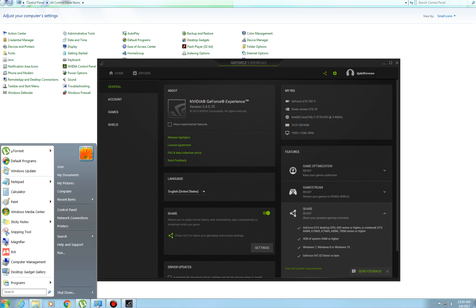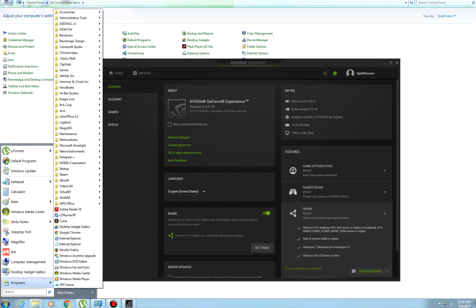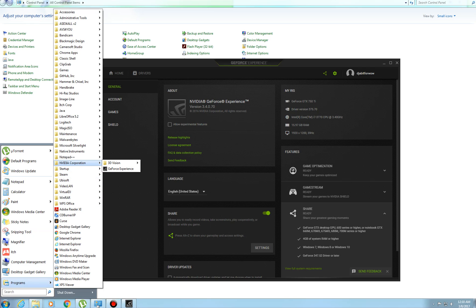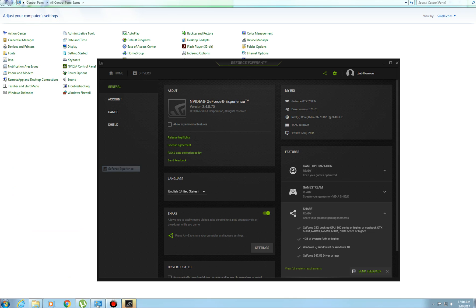To get to this, it's either in your control panel or all programs. With the recent updates, it's changed. So for me, it's under programs, NVIDIA Corporation, and then GeForce Experience, and then this pops up.